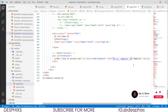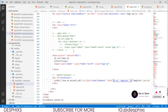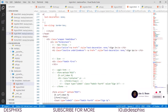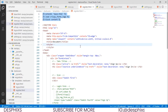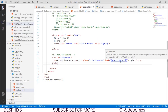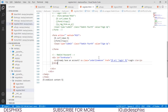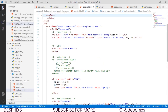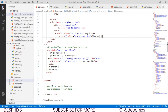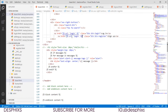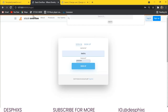We update the login page to include a link to 'register', and update the register page to link back to 'login'. Then we come over to base.html and configure the login and register links using the url template tag for both.